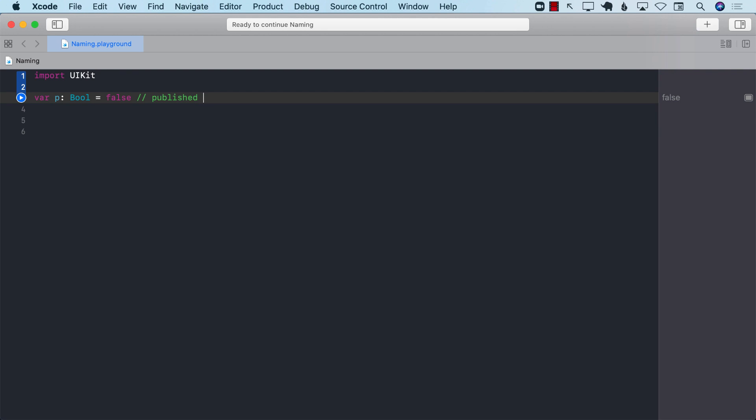And this is fine. I mean, you are saying that, okay, P is published. But I can guarantee you that if you come back after two days, you are not going to know what P is.